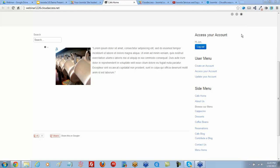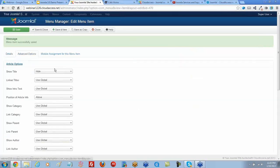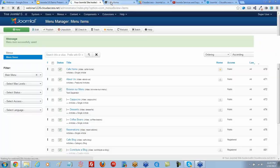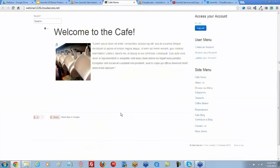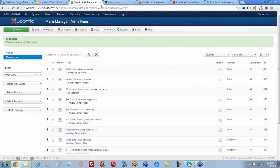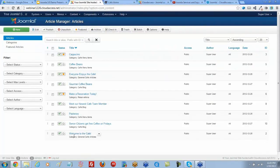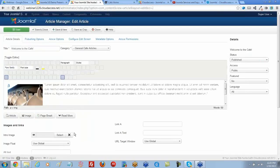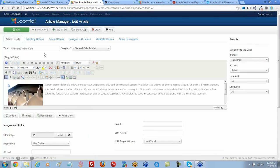Now I also want to show you one thing specifically. Let's go to the backend and turn this back to Show or Use Global. Let's refresh here, so the title's there. When you're creating your individual article, let's go back to the Article Manager and open up this article. One of the very first options is to show or hide your title.